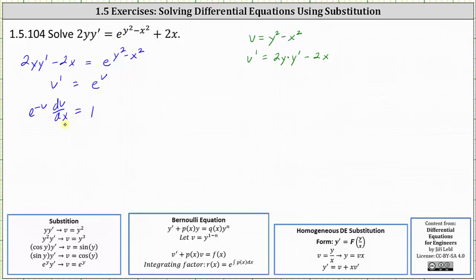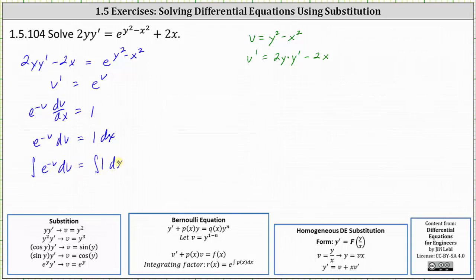Now we write the differential equation in differential form by multiplying both sides by dx, and then we integrate both sides. On the left, we need to perform u-substitution where u is equal to negative v. The antiderivative is negative e to the negative v. On the right, we have x plus some constant, which we'll call c sub one.